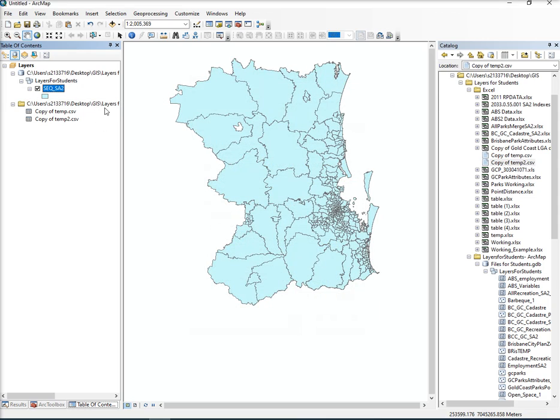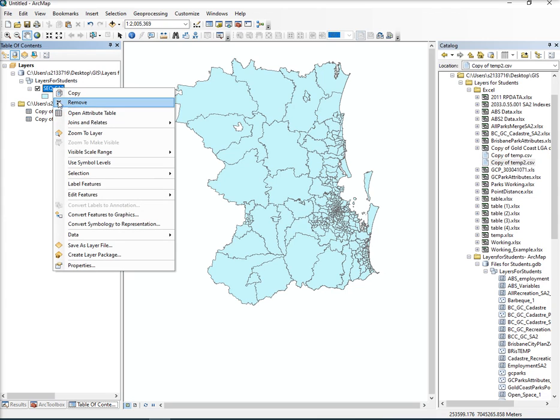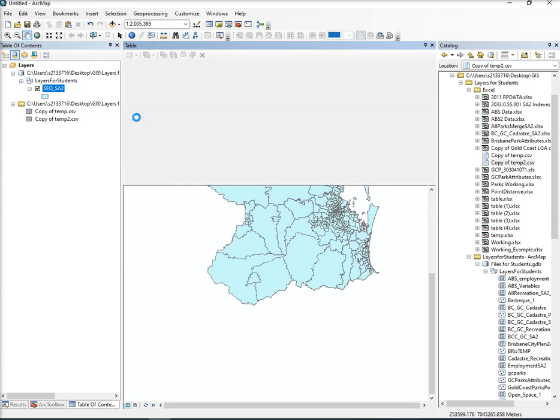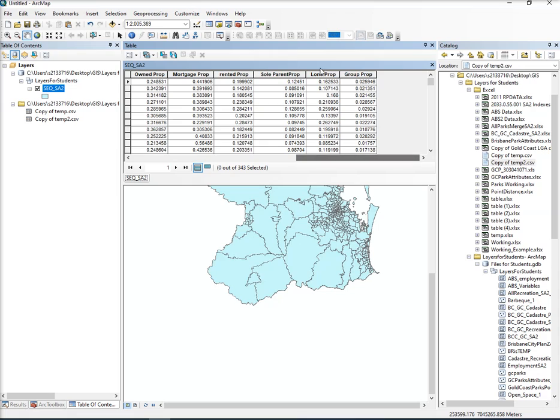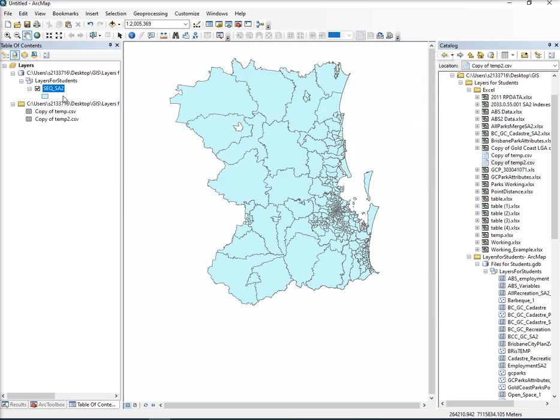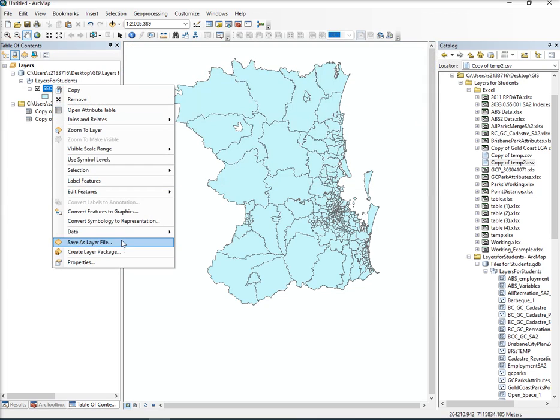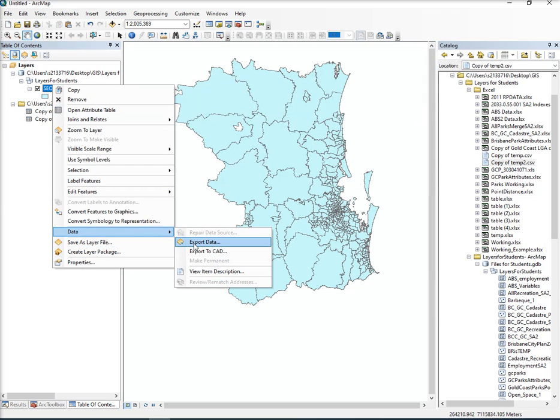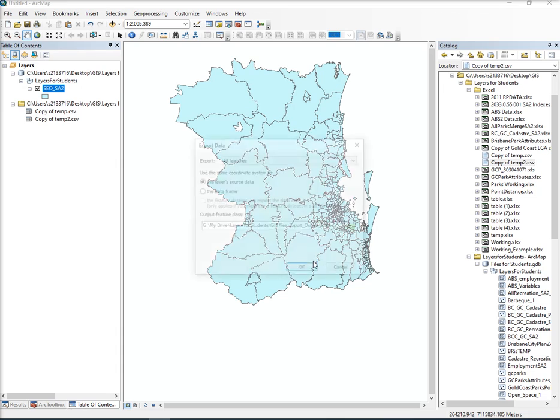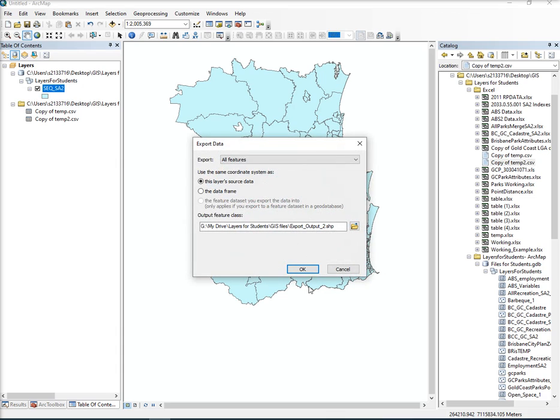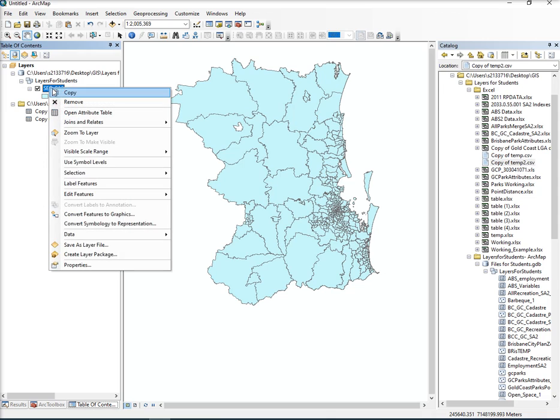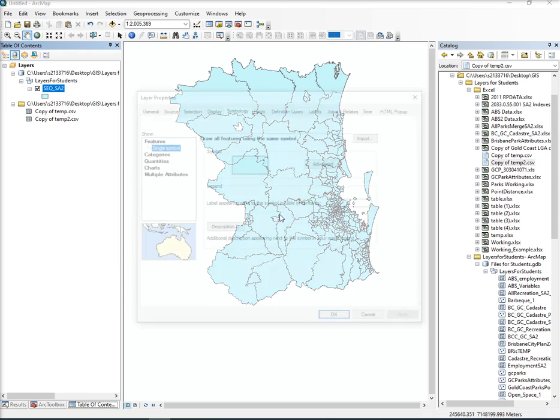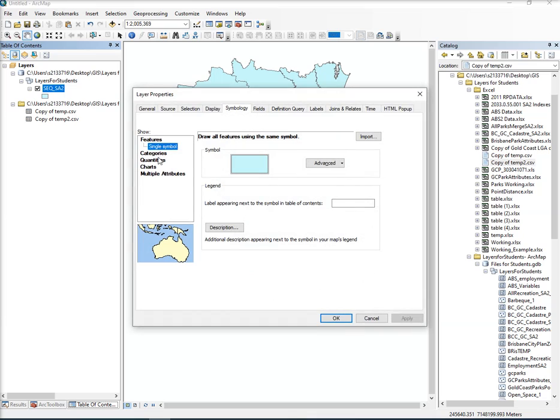You'll see it's reduced the size a bit. Now this is a temporary thing. But if I open the attribute table, I will see now that it has added the information to ArcGIS. I could export this as a shapefile and call it something like MBS proportions. But what I'm going to do is just show you how you can now symbolize it.